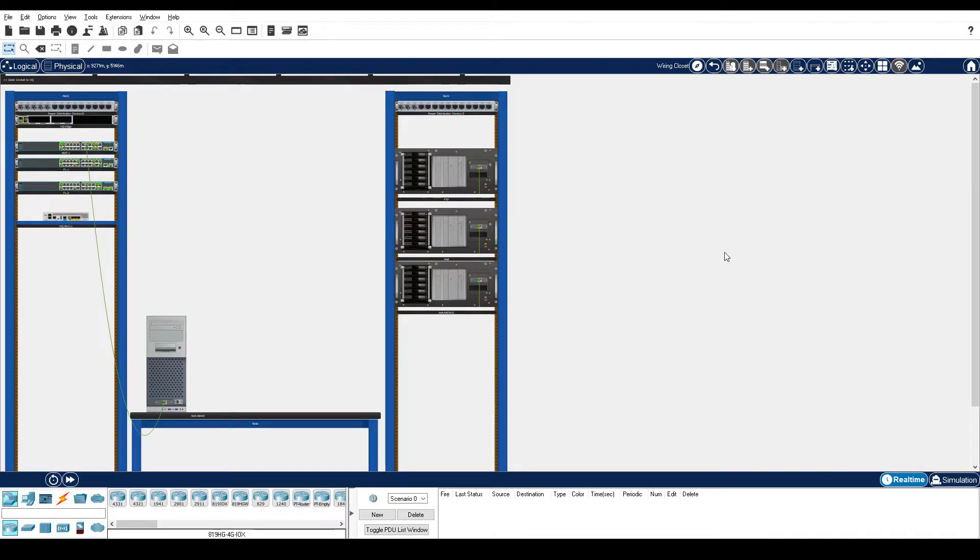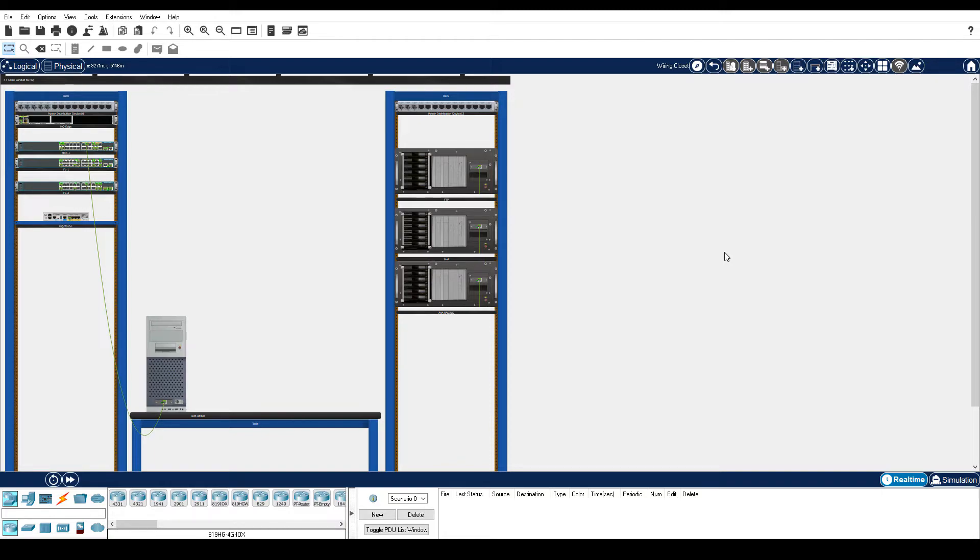In this part, you will document information about the link to ISP. You will then document the IP addressing information for all the end devices in HQ and discover that devices belong to different virtual local area networks or VLANs. Step 1 is gather network connection information about the link between HQ and ISP.